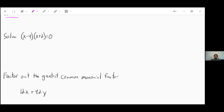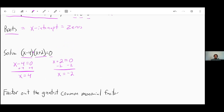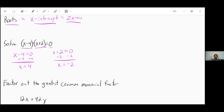Let's solve some problems. We have (X minus 4) times (X plus 2) equals zero. Remember, this is multiplication between the two parts. So we have one thing times another thing equals zero, which means either X minus 4 has to equal zero, or X plus 2 has to equal zero. We can add 4 to both sides to get X equals 4, or subtract 2 from both sides to get X equals negative 2. These are our two solutions — our roots, our X-intercepts, or our zeros. Any of those terms mean the same thing.